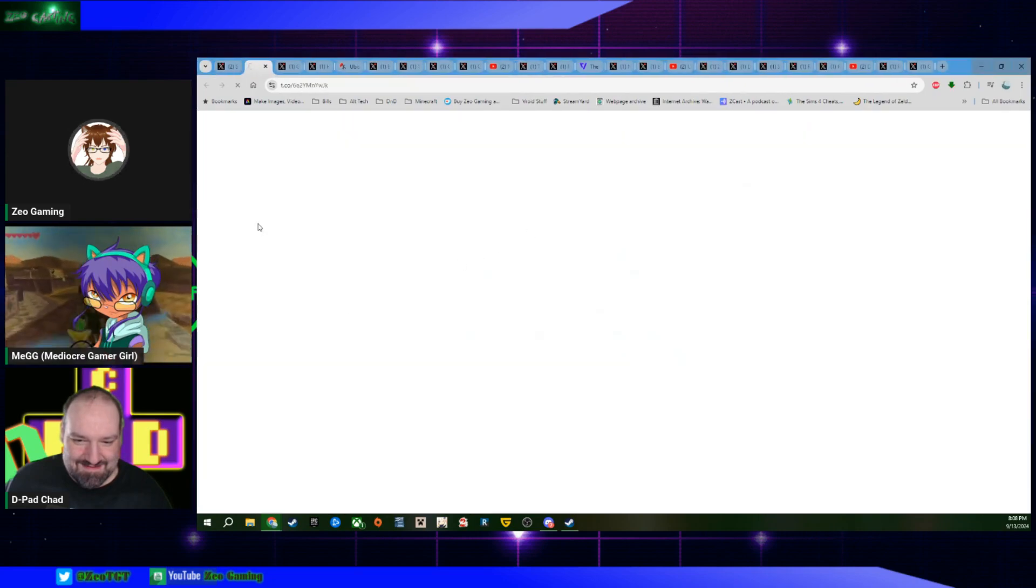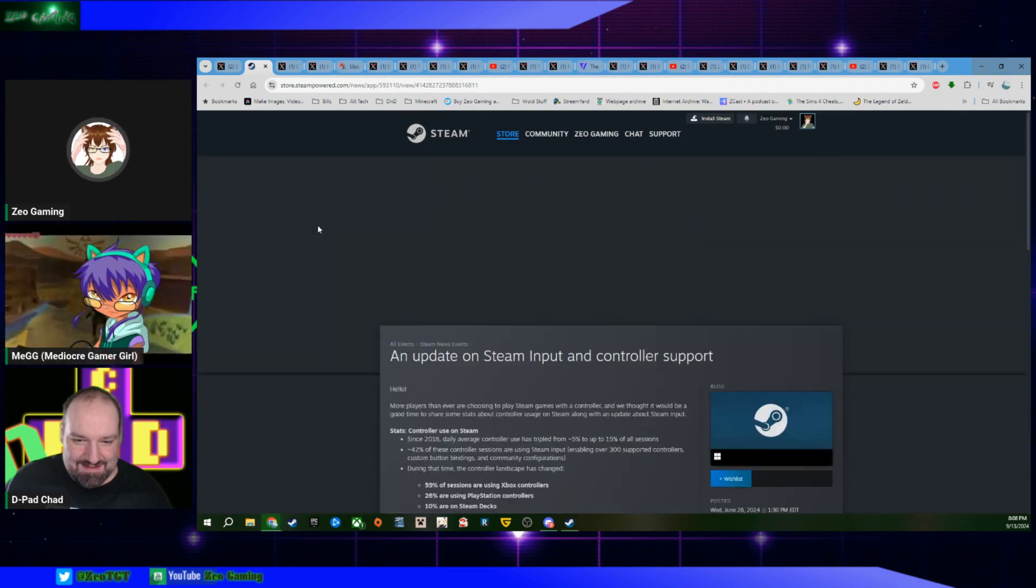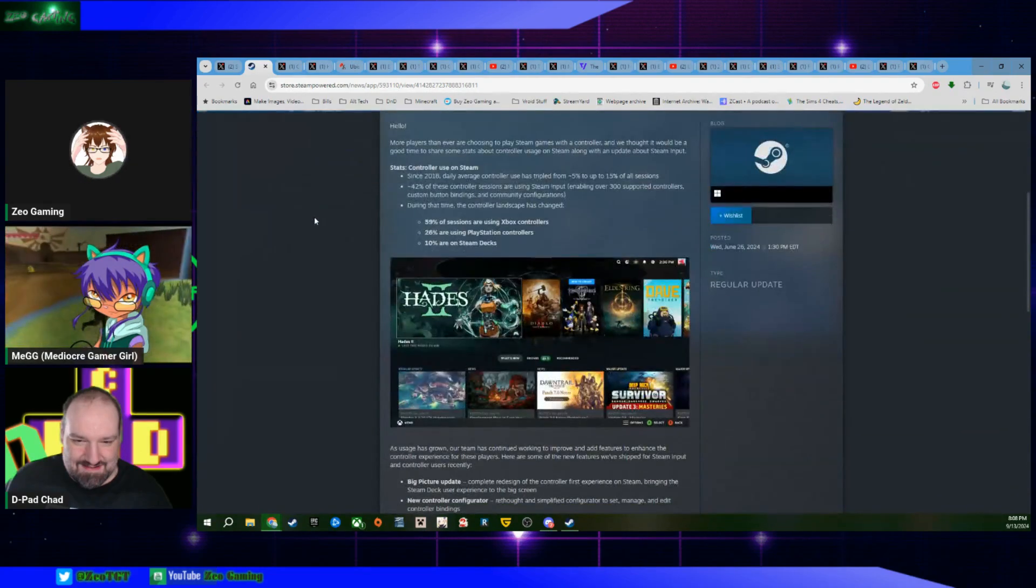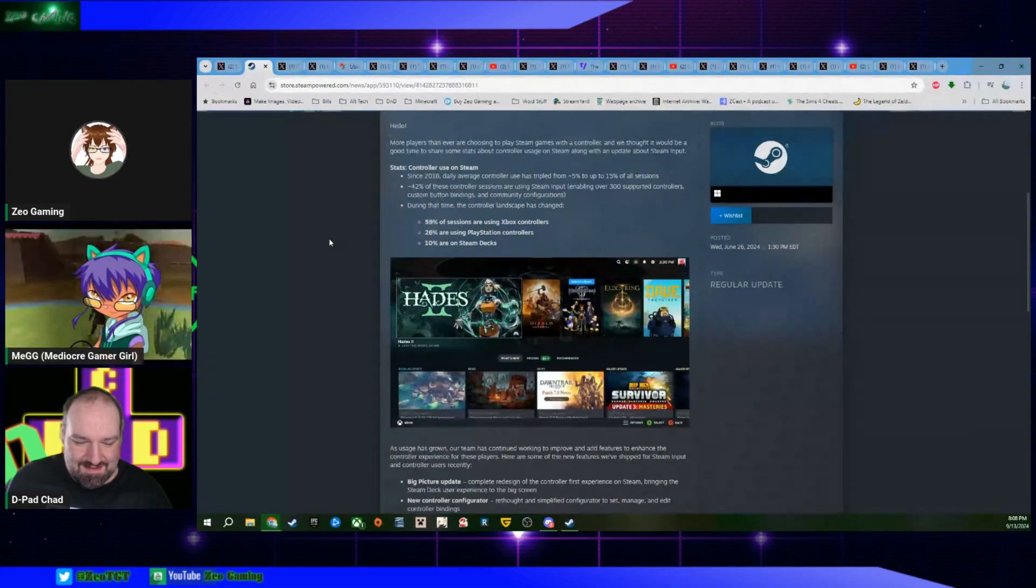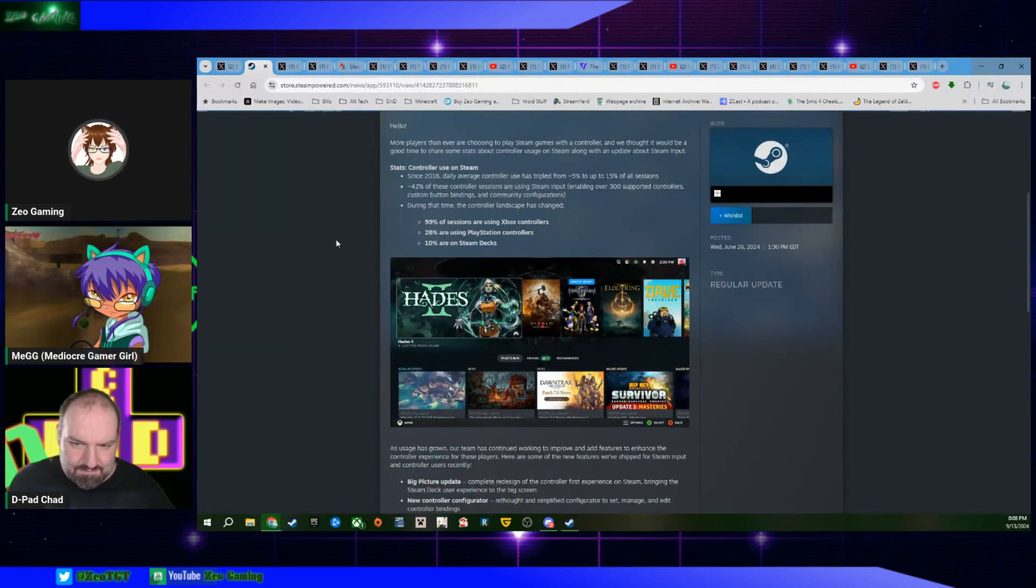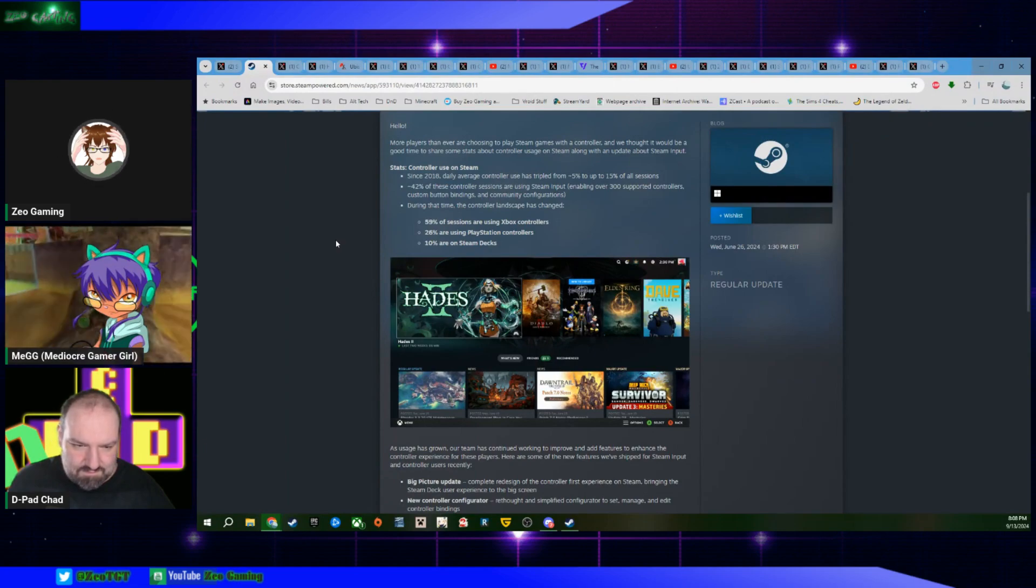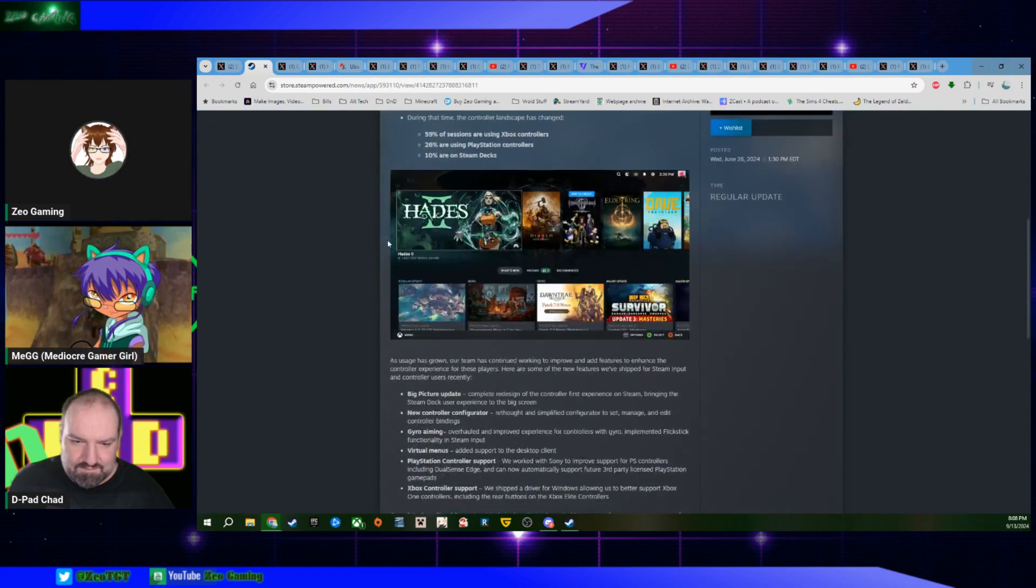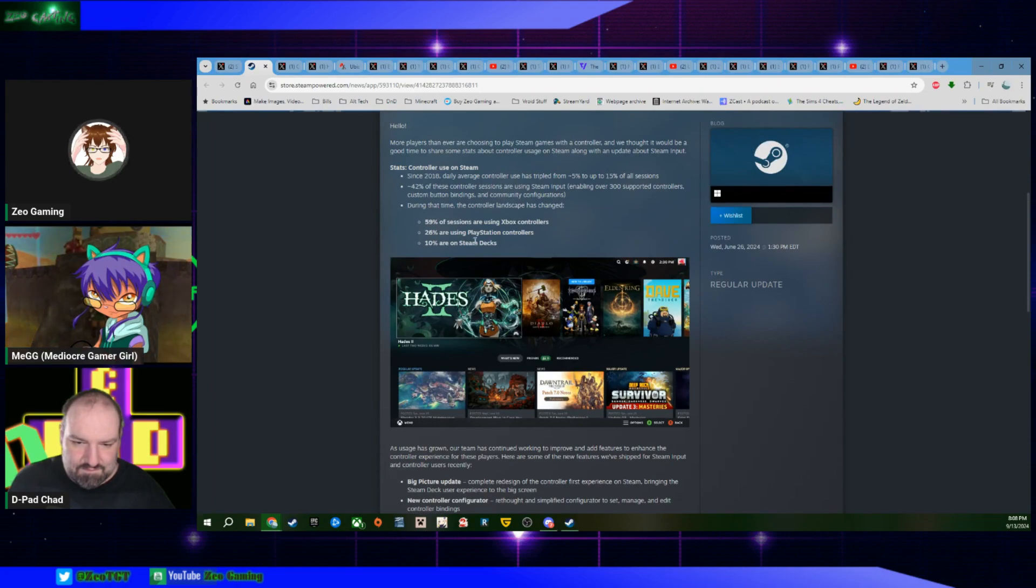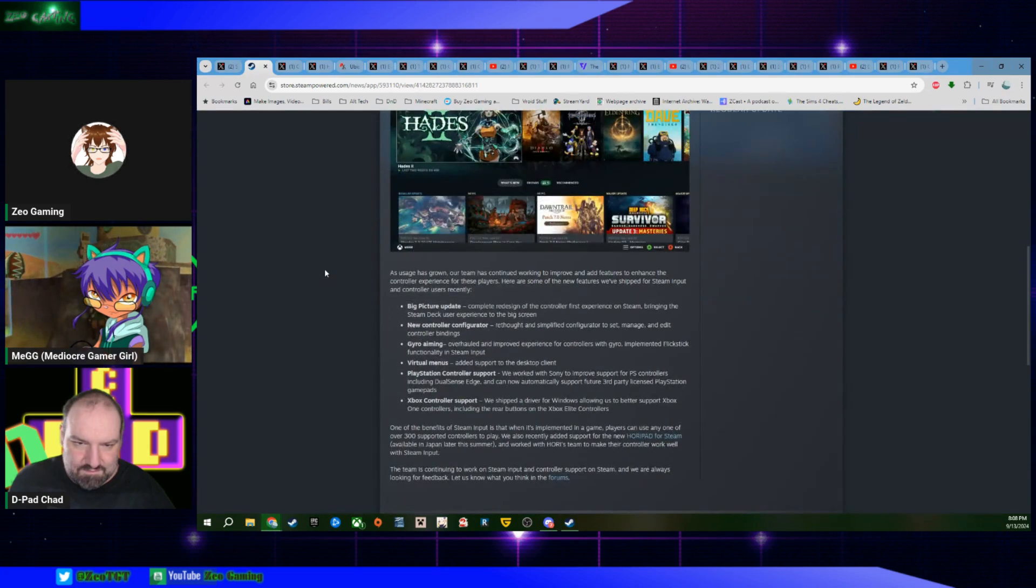That is not a lie, sir. Refugees, they're coming over to Steam. Well, because they're so used to controllers, they just bring them with them, which I'm not surprised because they're just plug and play at this point, unless it's PlayStation, then you have to plug and download software and then play. 59% are using Xbox controllers, 26% PlayStation, and 10% are on Steam Deck.